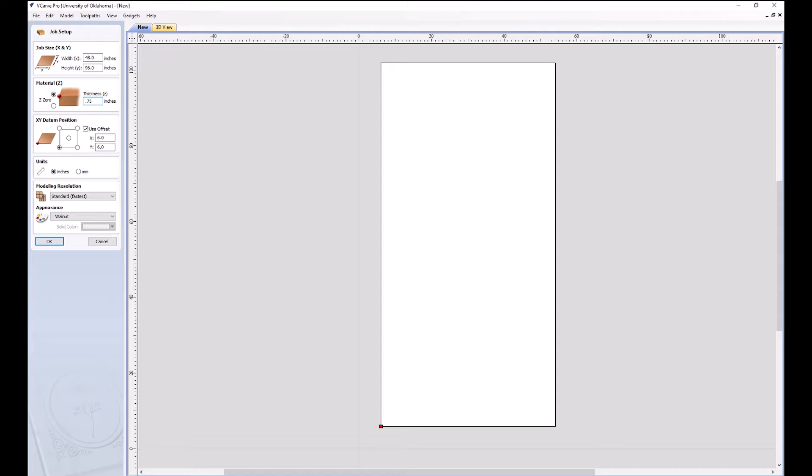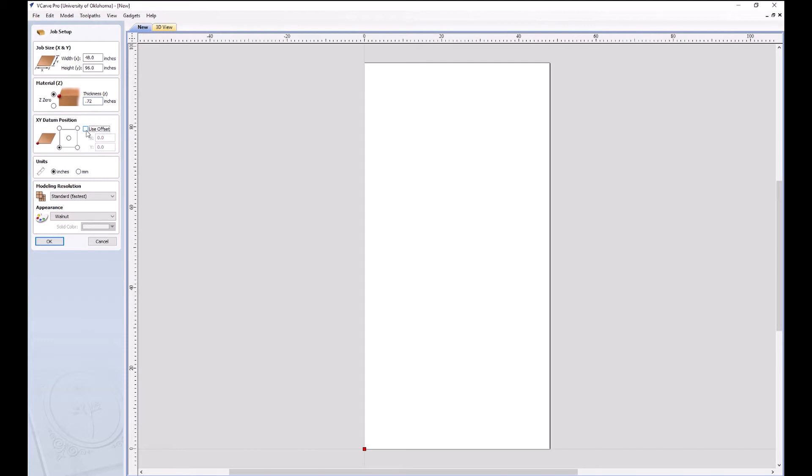We'll usually set our zero to be at the top of the sheet. Our thickness of this piece that we're going to be using is three quarters of an inch because it's three quarter nominal. However, it's not actually 0.75 inches. Three quarter nominal plywood is actually only 23/32nds, which ends up to be about 0.72 inches thick.